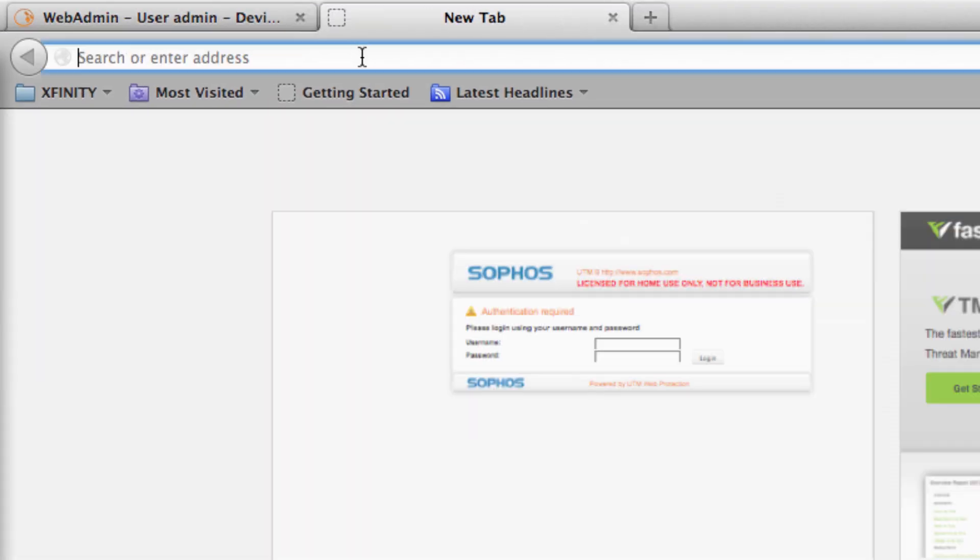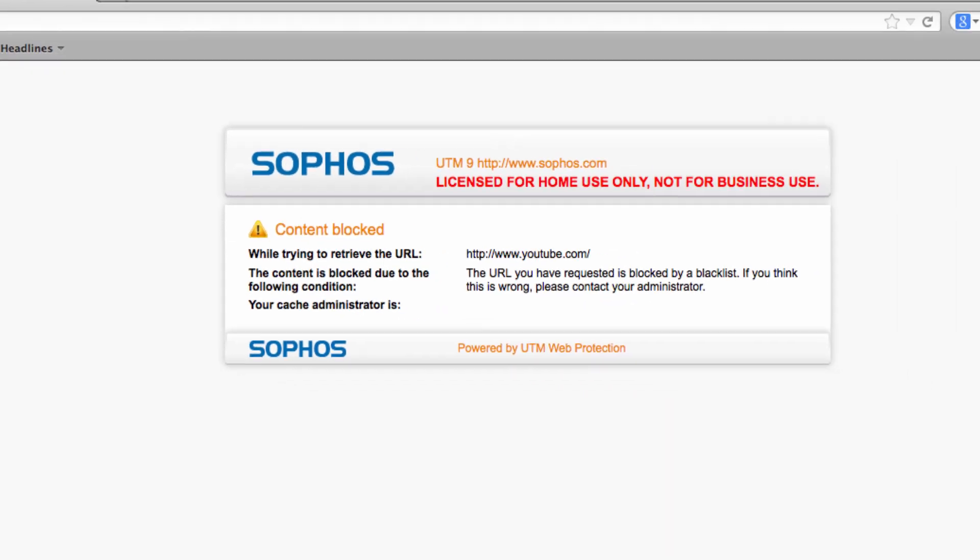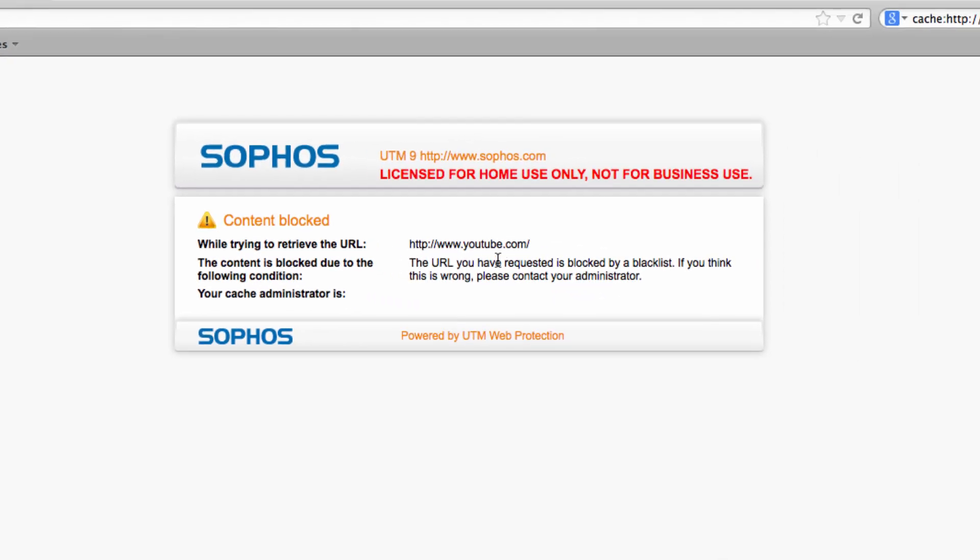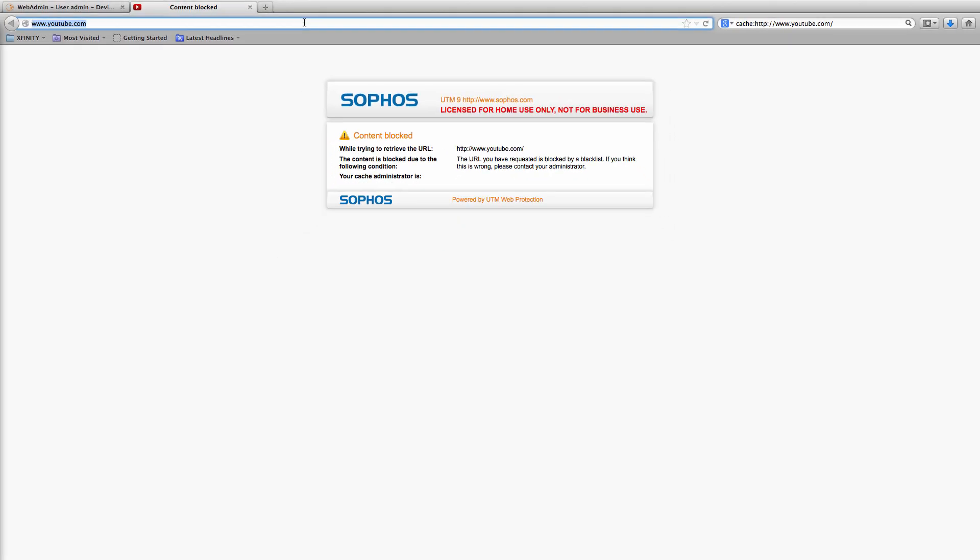Let's pretend I'm in the mood to watch some silly cat videos on youtube.com. I'm blocked and the message says I've been blocked by a blacklist so Sophos UTM's web filtering is working great.